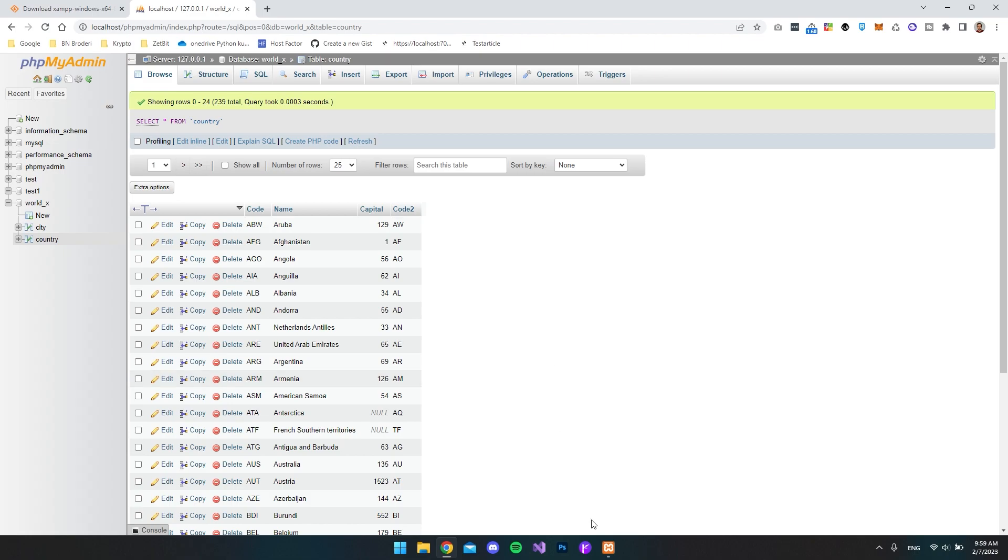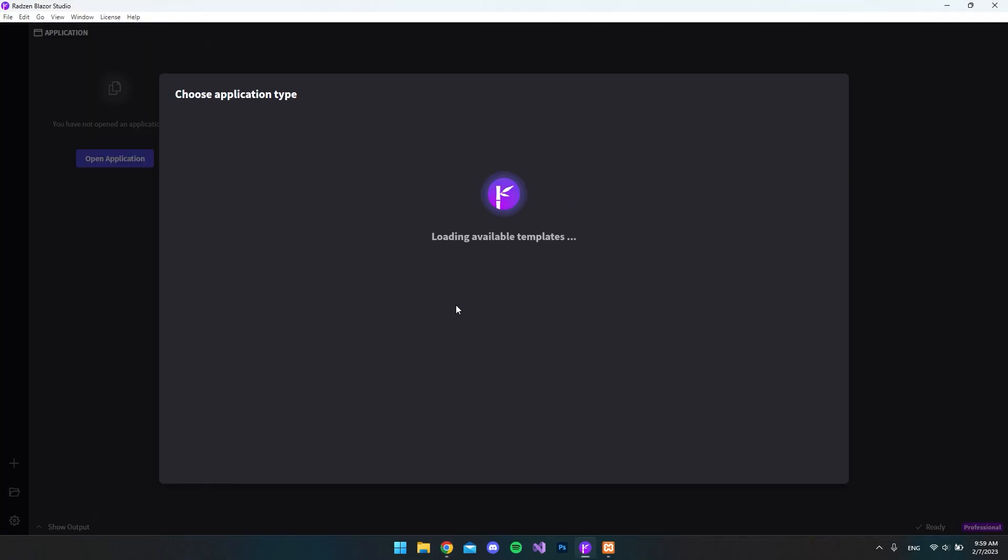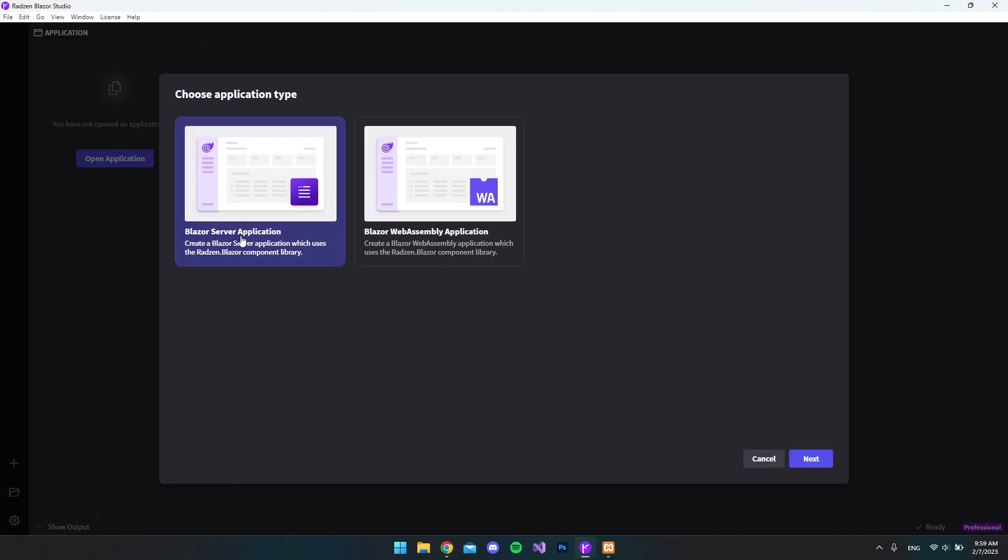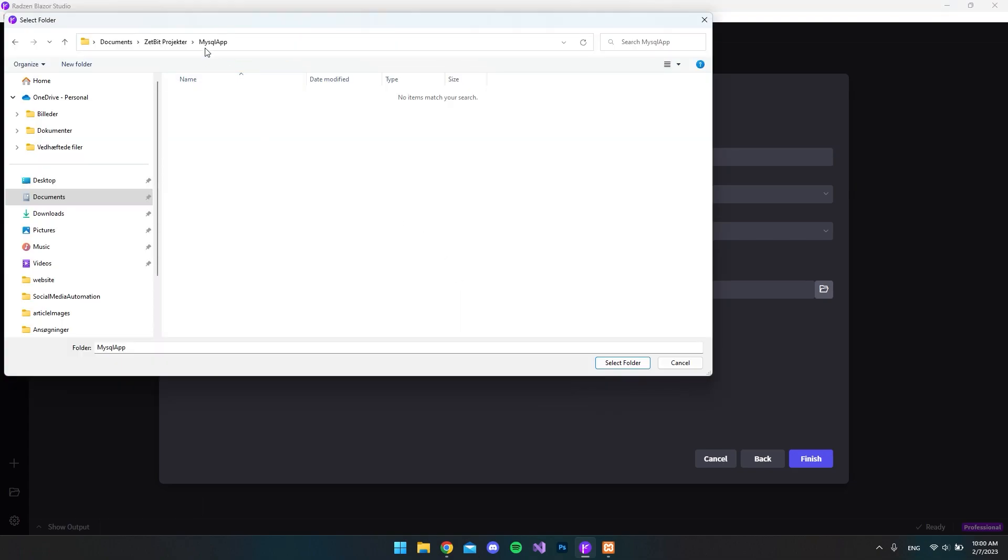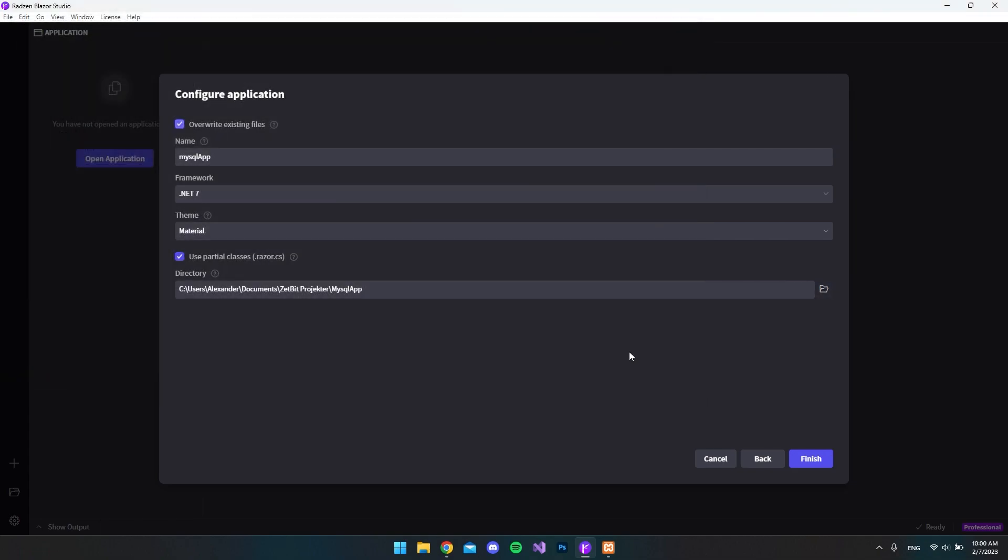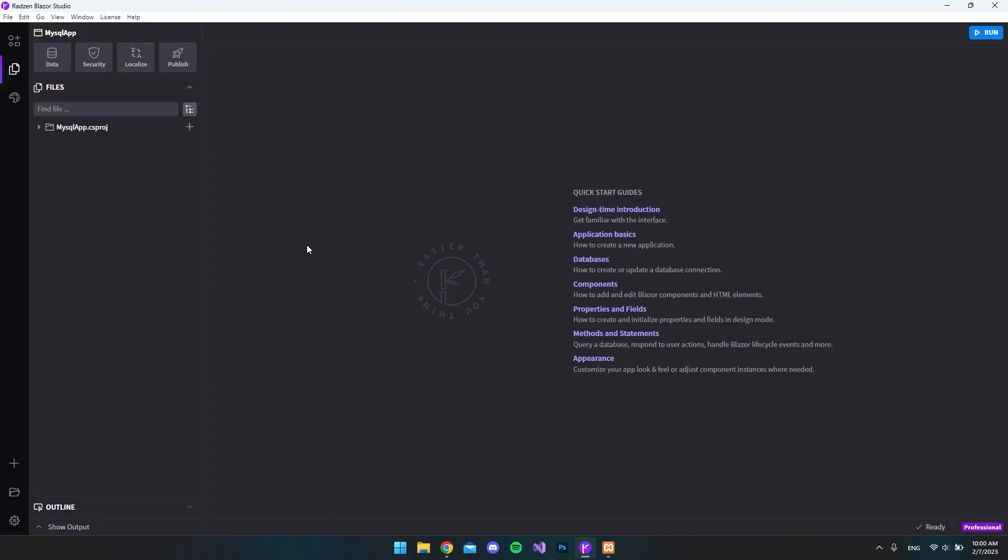So now let's go and open Rider and Blazor Studio and then create a new project. I just want to take the Blazor server application and let's call this MySQL app. And we want to use the .NET 7 framework. The theme is okay. And then I want to select a folder. I just created this MySQL app. So I'll select that and say finish. And now that the project is set up, we can see the project.